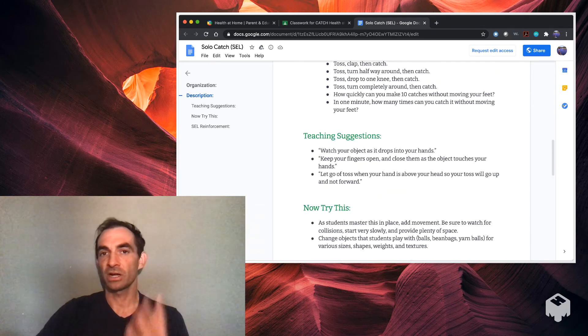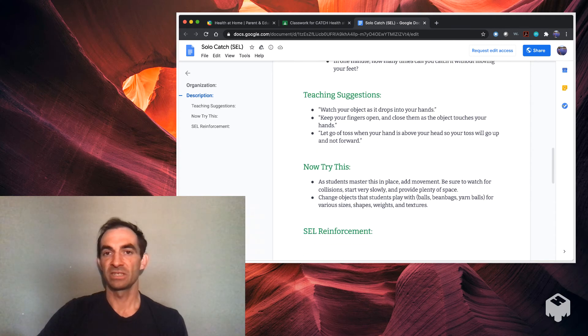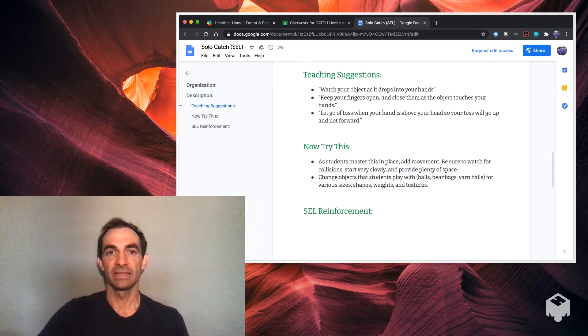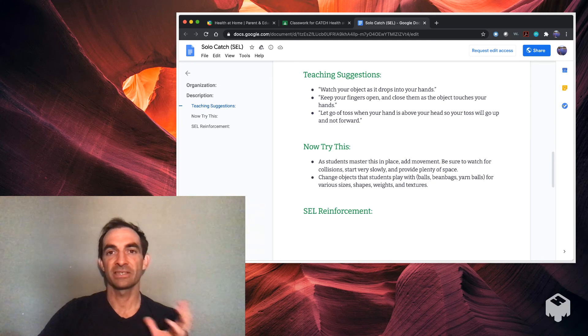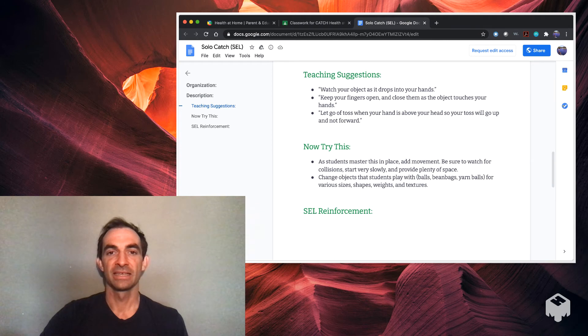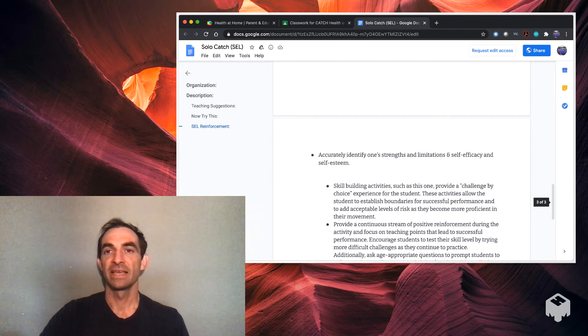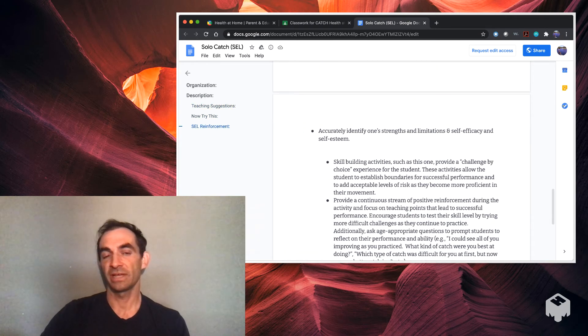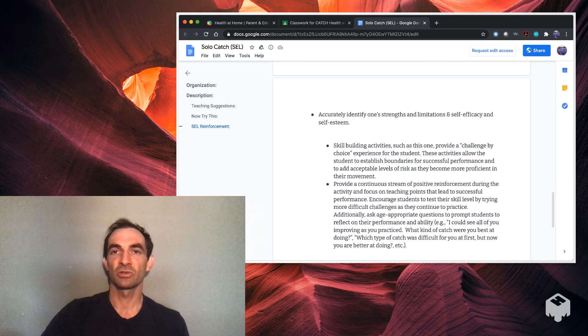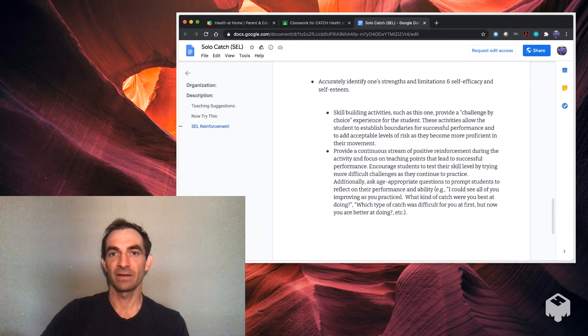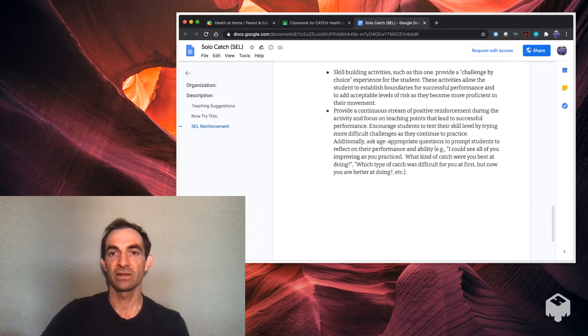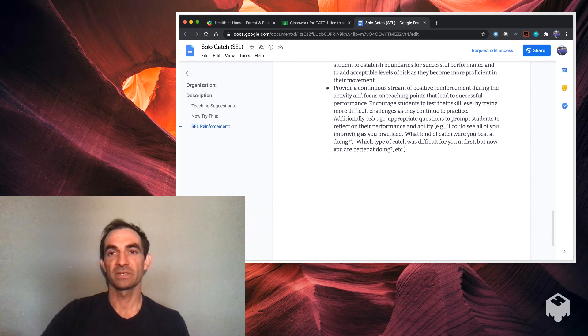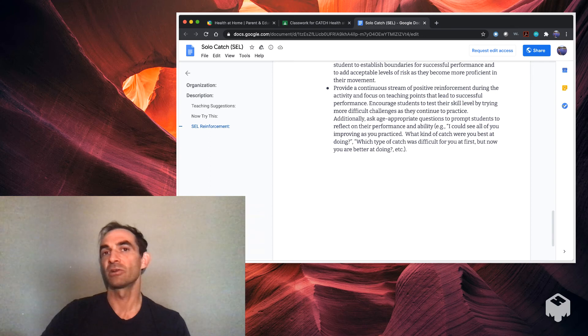Little easy things they can do. They can work on their motor skills, which is very important. And then there's some teaching suggestions. You can say, hey, watch your object as it drops into your hands. Keep your fingers open and close them as the object touches your hands. You can add different movements. And this is really cool what CATCH does. It does have some social emotional learning reinforcement, so you can accurately identify one's strengths and limitations and self-efficacy and self-esteem. That's what we're trying to do here, so it gives you some stuff to do with SEL.